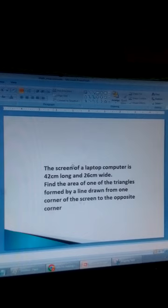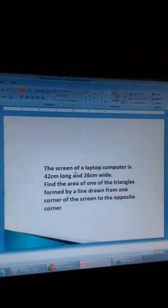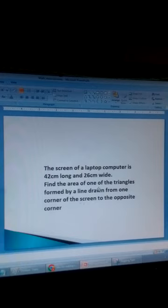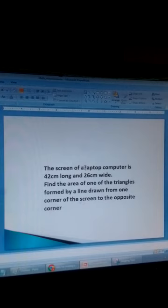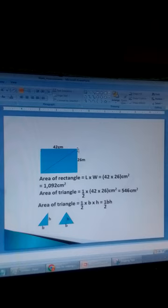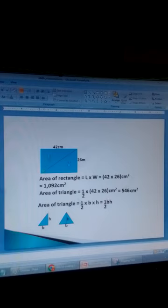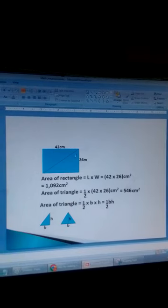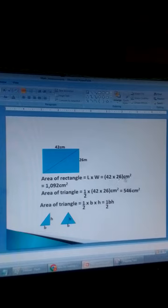Now we want to find the area of a triangle. The screen of a laptop computer is 42 centimetres long and 26 centimetres wide. Find the area of one of the triangles formed by a line drawn from one corner of the screen to the opposite corner. This is the screen: a line is drawn from one corner to the opposite corner, giving two triangles. First, we get the area of the whole figure. This figure is a rectangle, so area equals length times width: 42 times 26 gives 1092 square centimetres.